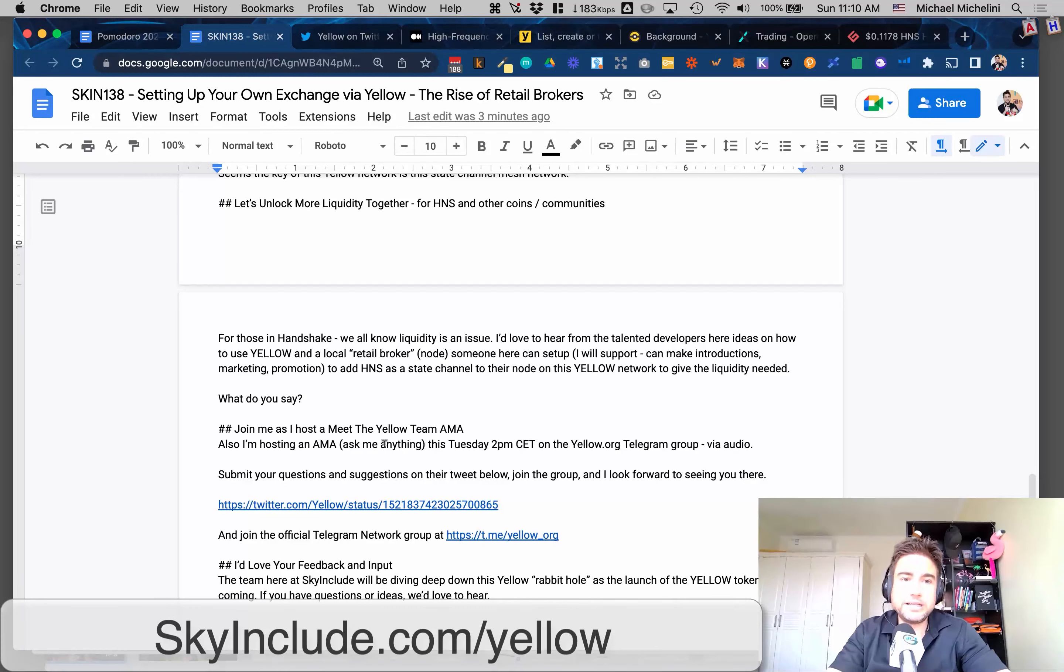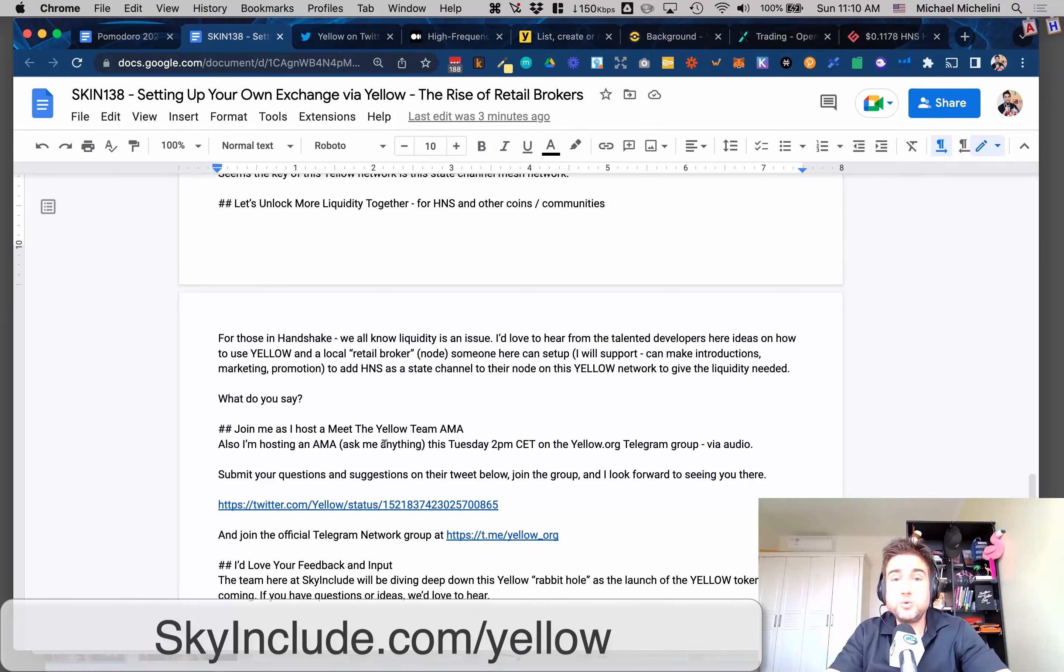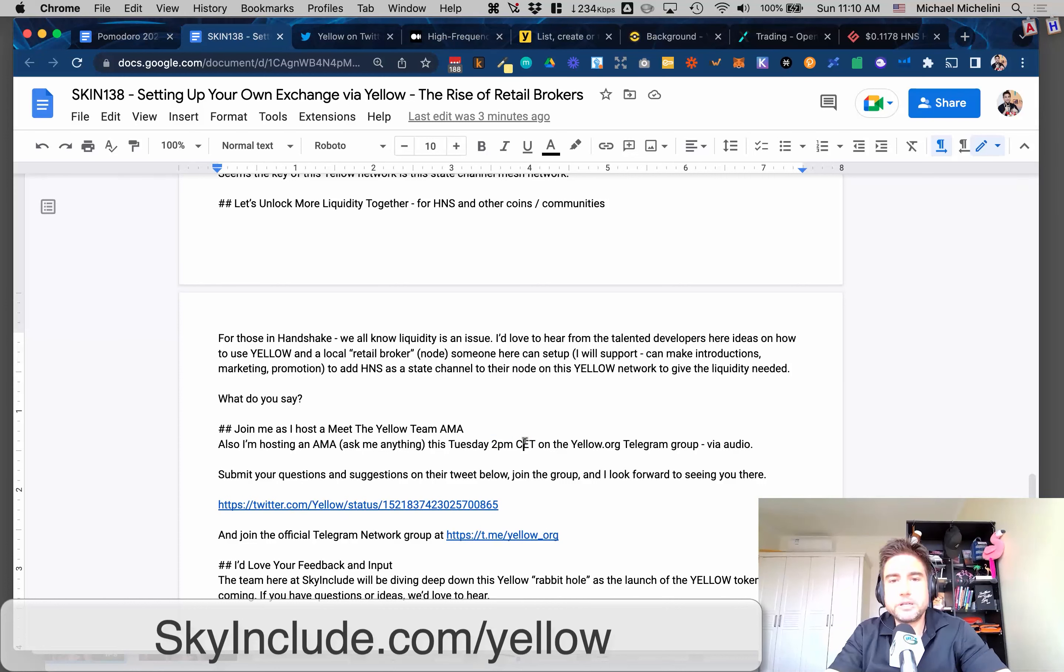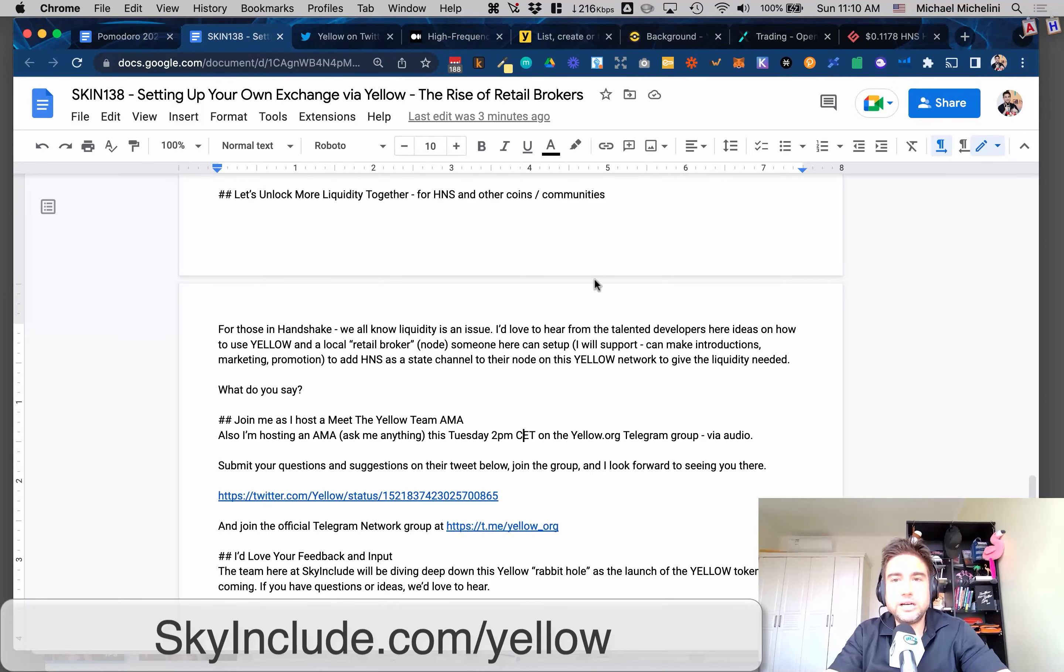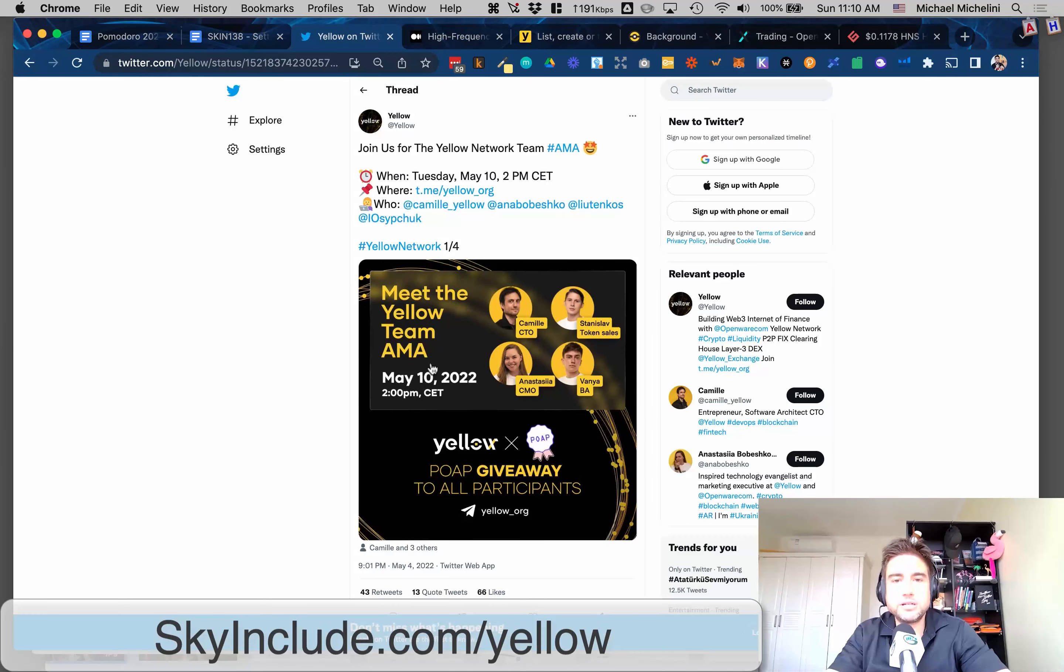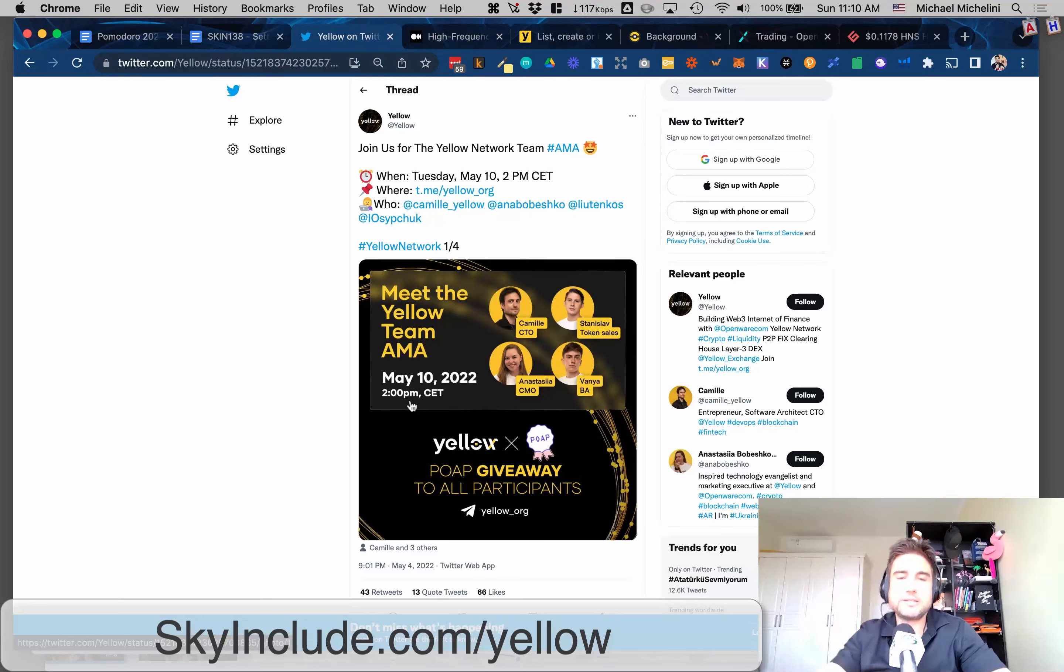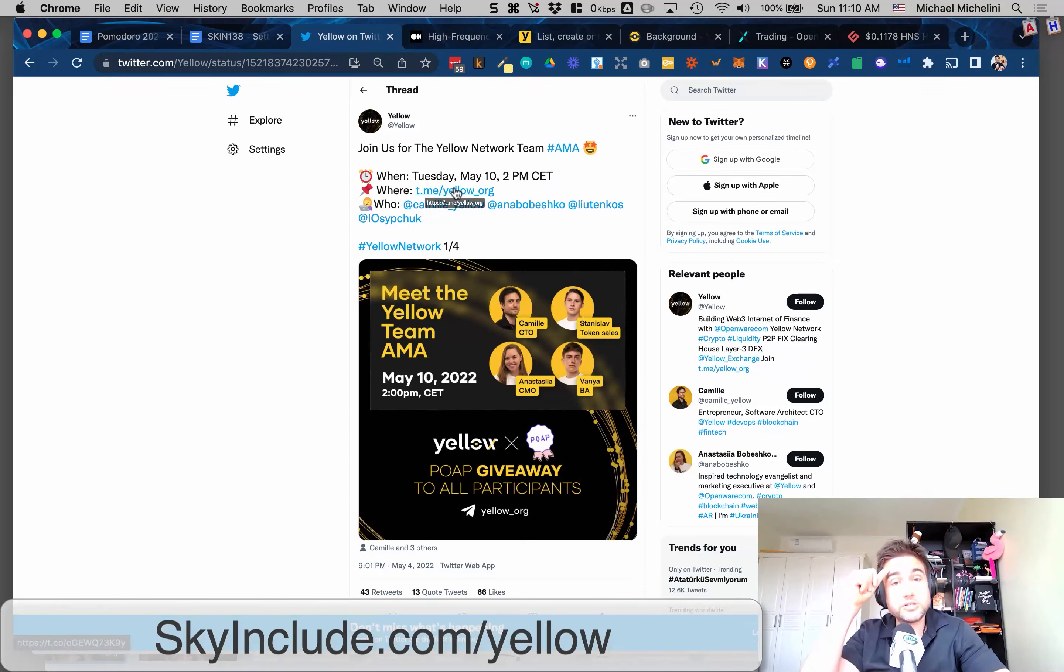It's a little bit last minute, but I think this will go out Monday. I'm doing it over a weekend, but this video will go on Tuesday at 2 p.m. Central European time, which is 8 p.m. my time in Asia, GMT plus 8. And it'll be early in the morning in the U.S. We're going to do an AMA. I'll be the host. We have a lot of great team members there doing it. It will be on their official Telegram group, t.me/yellow_org.